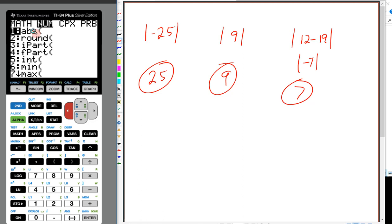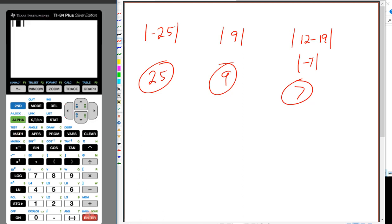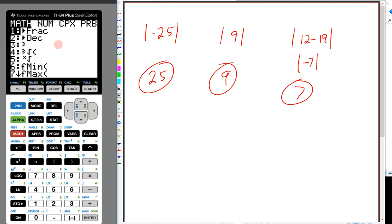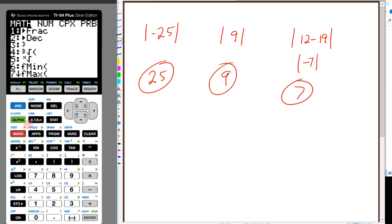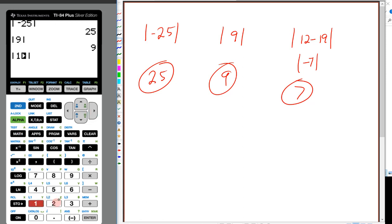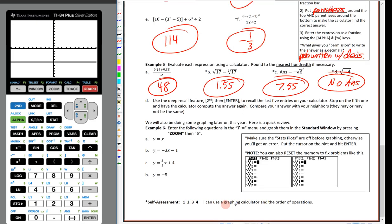Here's how awesome the calculator is for absolute value. Go to math, slide to number, hit 1 or enter to select ABS. Type in negative 25, hop outside — the answer is 25. Same for |9|: math, number, option 1, type 9, hop outside — answer is 9. For |12 − 19|: use math, number, option 1, type 12 − 19 inside the absolute value bars — the calculator figures it out and gives 7 directly. Rate yourself on a scale of 1 to 4 on how you feel about using a graphing calculator and the order of operations. Good luck with the assignment!